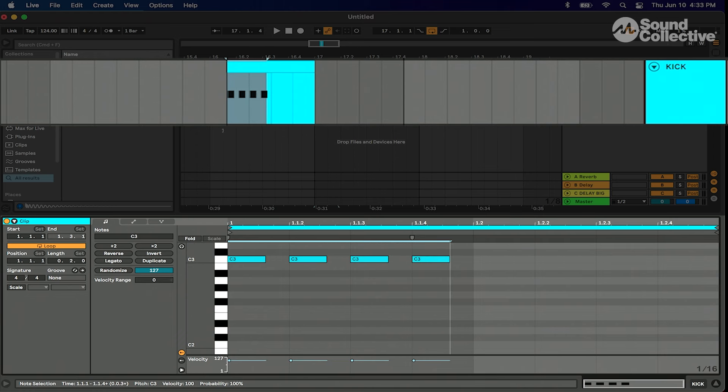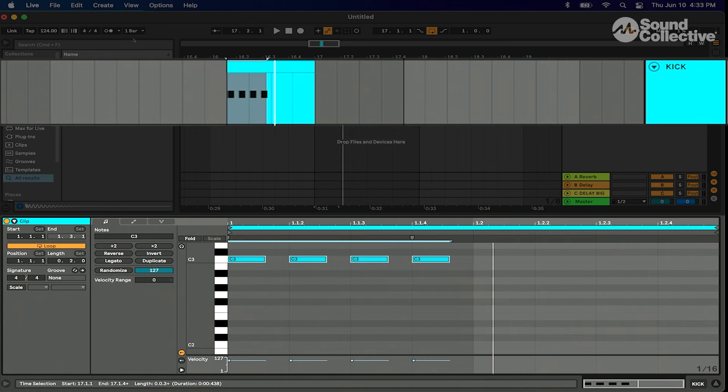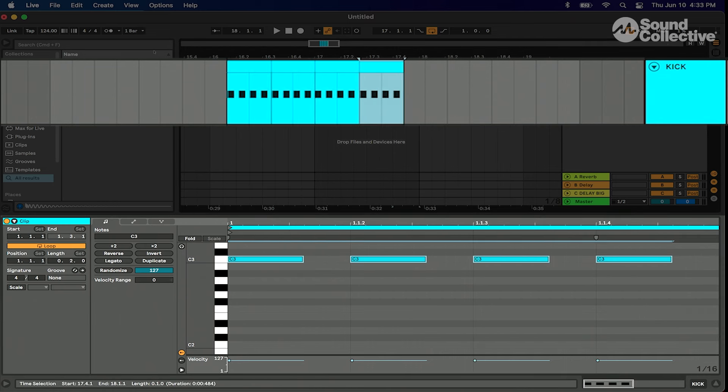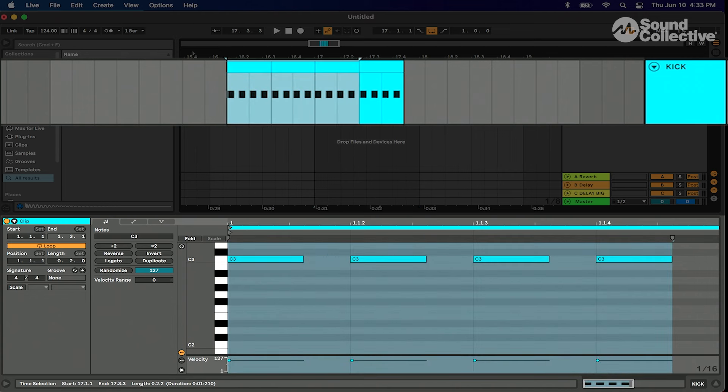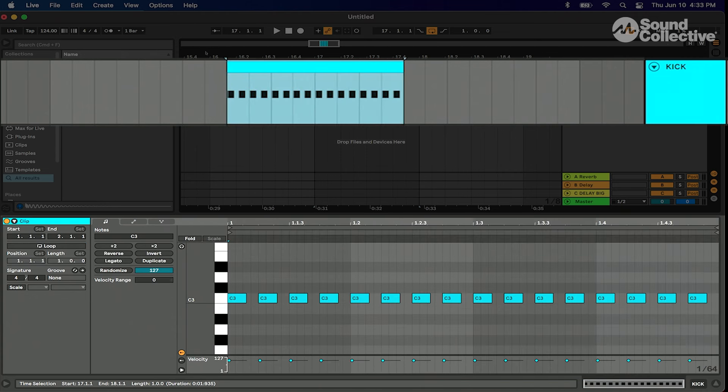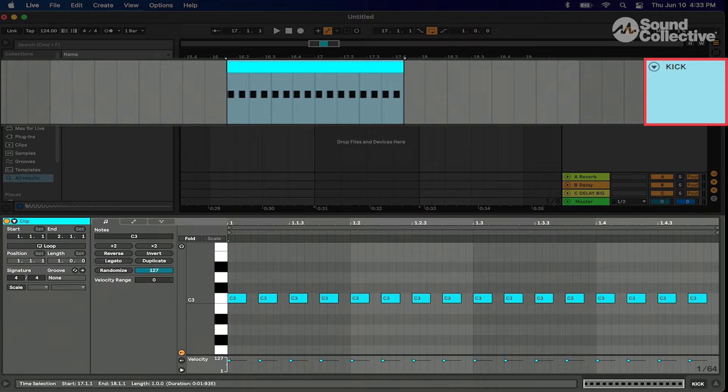I'm gonna copy them with command C, command D and duplicate them. I'll highlight them all, command J and consolidate. I've renamed it kick, so now let's get something which is awesome.